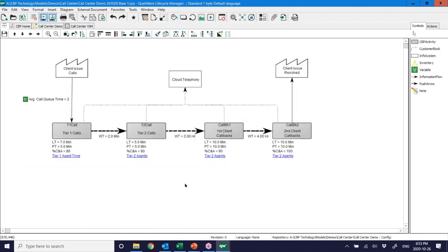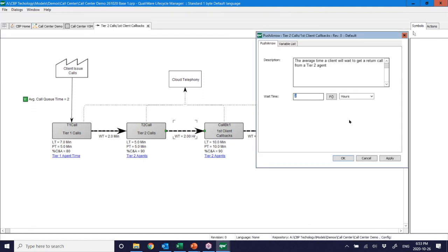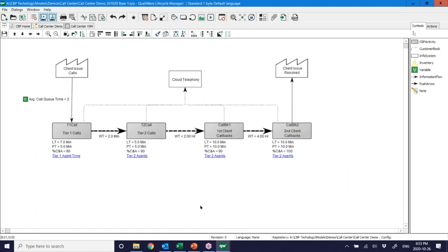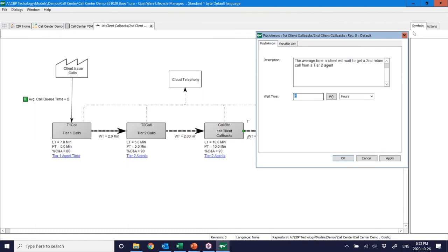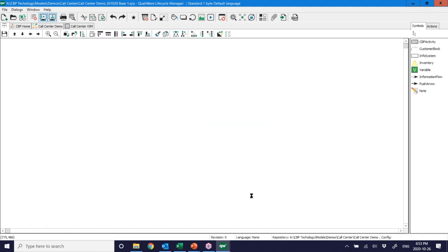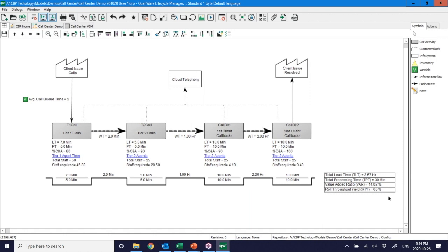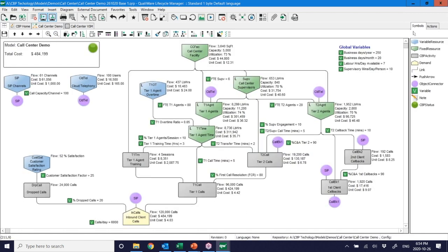Then we look at the value stream impact. We can assume research time decreases — taking that from two hours down to one hour with the extra Tier 2 capacity, and the second callback from four hours to two hours. The value-added ratio increases from nine to fourteen percent, and roll-through yield increases as well. We've illustrated those two key concepts and how we integrate them together.